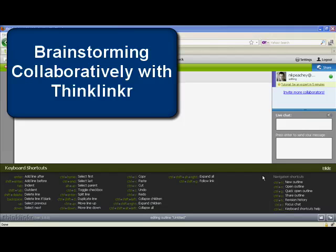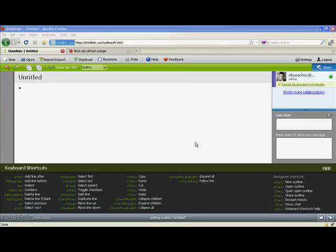Hi, here I am in Thinklinker to show you how the tool works and the kind of things you can do with it.